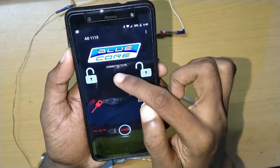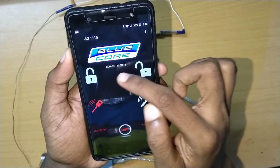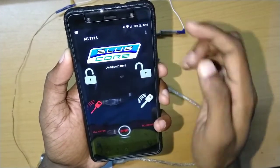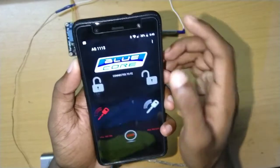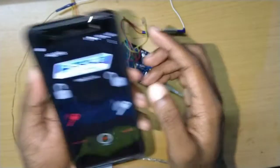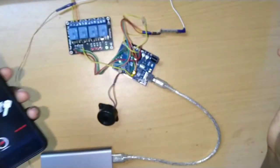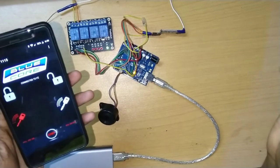Now connect to FZ. This is the connection of the bike — this is the basic function. I am using the name of my Bluetooth. Click on it. Now Bluetooth is connected.